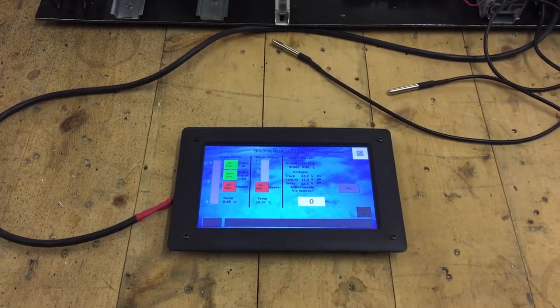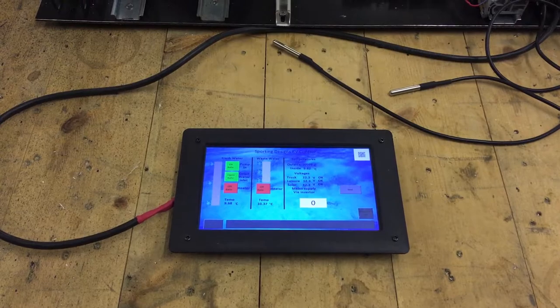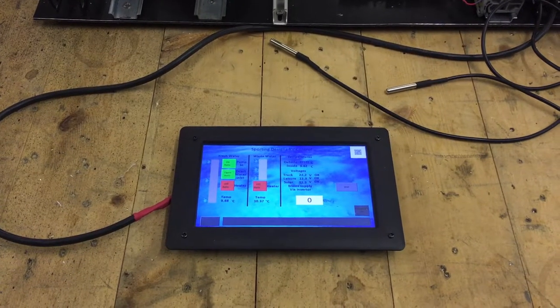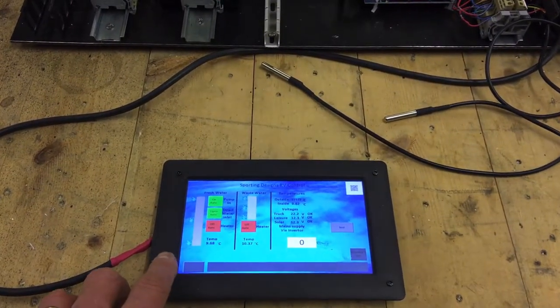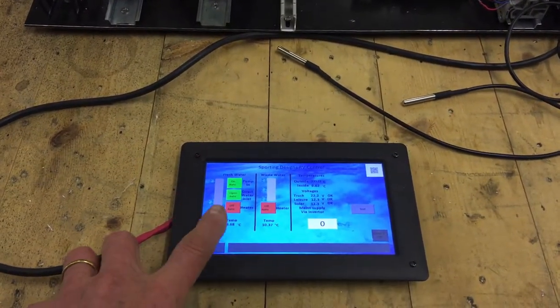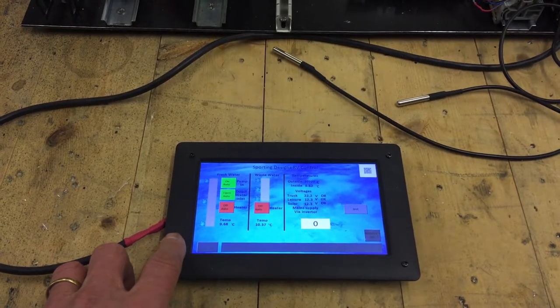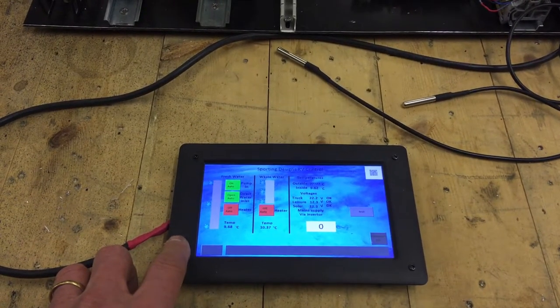It's about 80% done, hasn't yet been installed in the campervan. So this is a Nextian 8-inch touchscreen display panel.